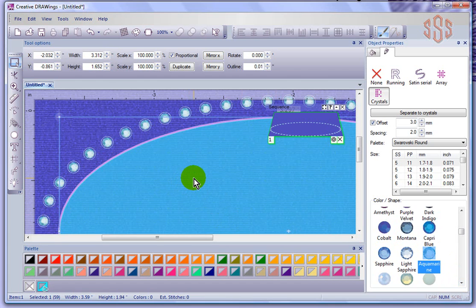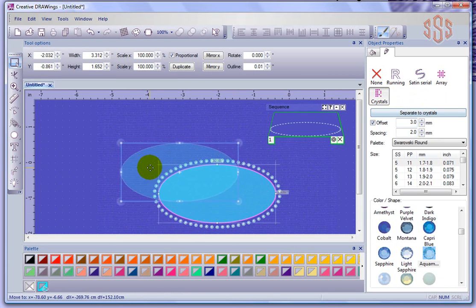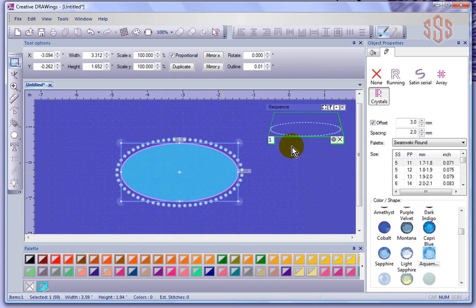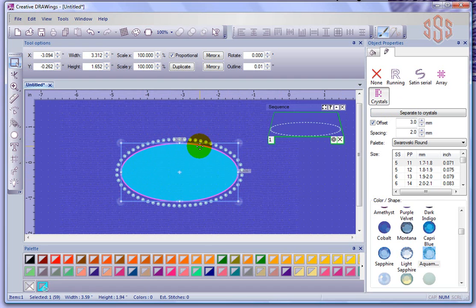When you choose a crystal outline, there are not too many things to control. Right now this is an object with a crystal outline. It is possible to choose 'Separate to Crystals,' which will take this object and separate each crystal into its own individual object that you could then make fine-tune adjustments to. This object is a nice even oval, but sometimes there are reasons to do this, which I'll discuss more.